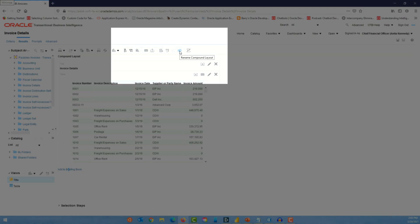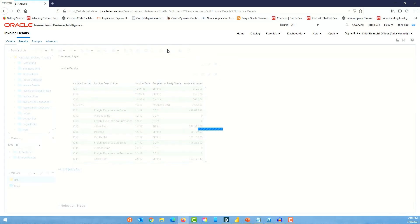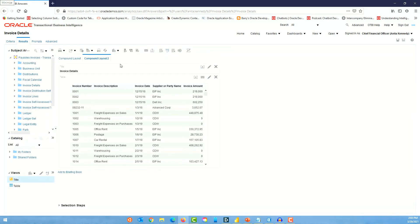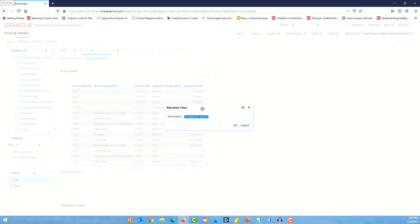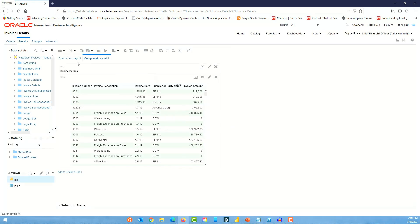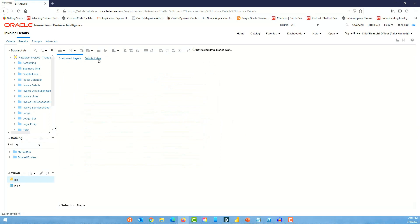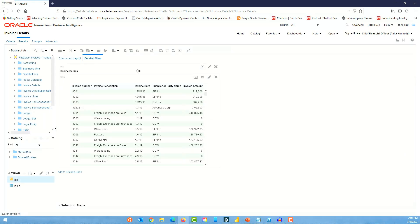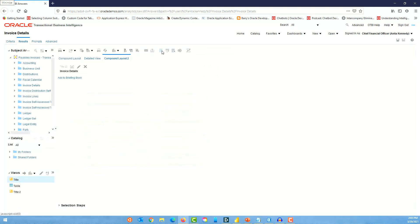The first thing I want to do is duplicate this compound layout and rename it to 'Detailed View.' Now I'm going to create a new compound layout using the create compound layout option and add a view to it.